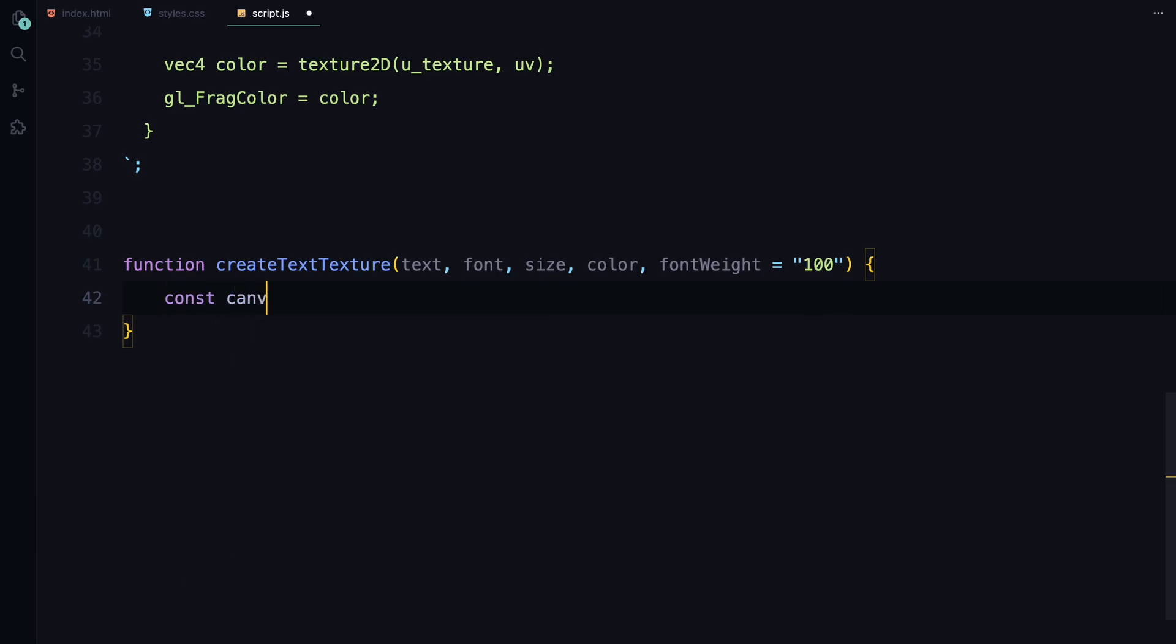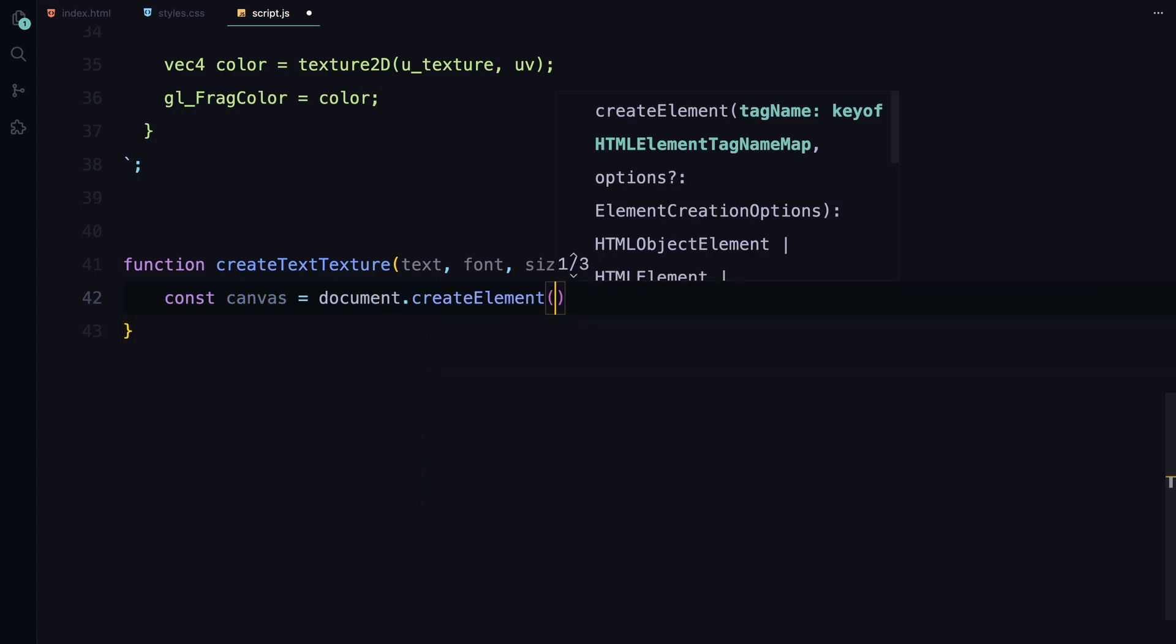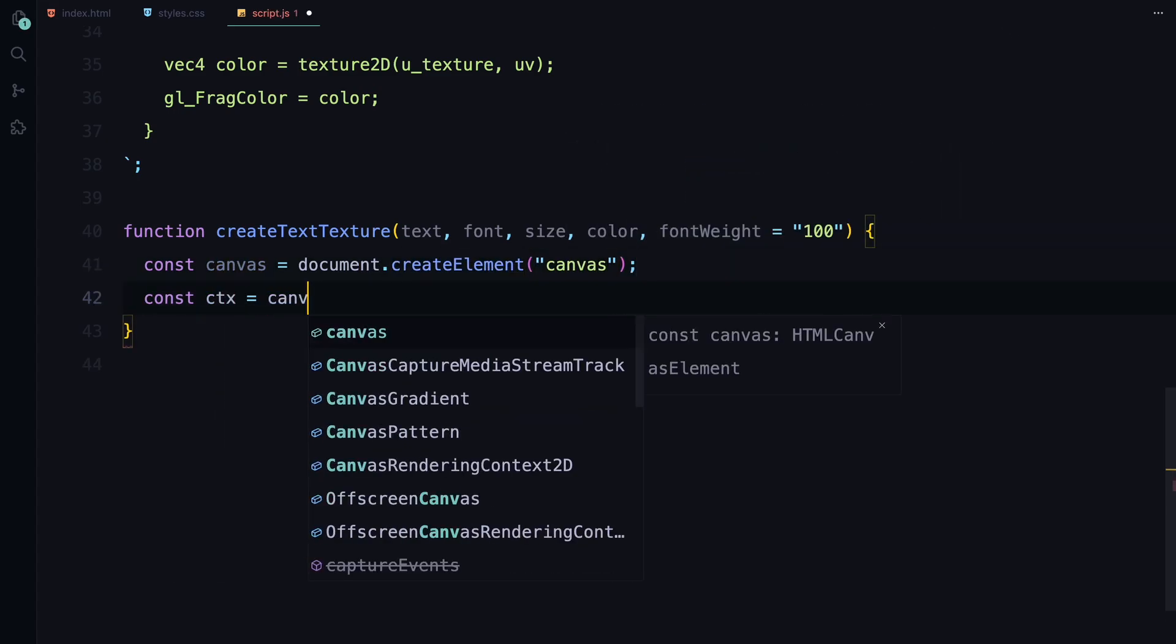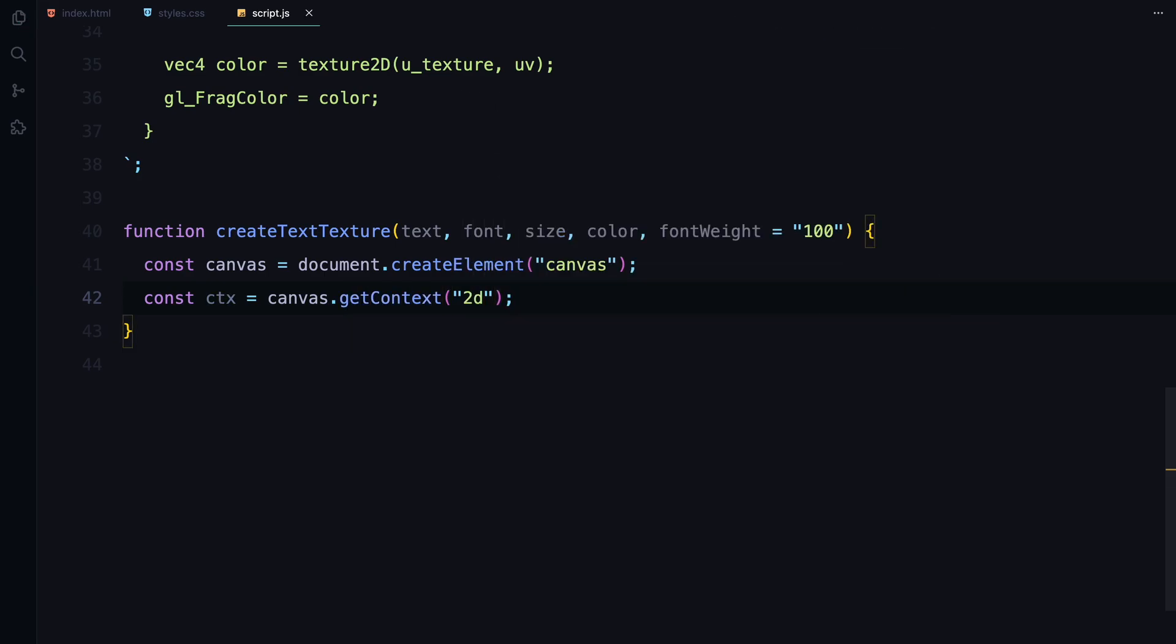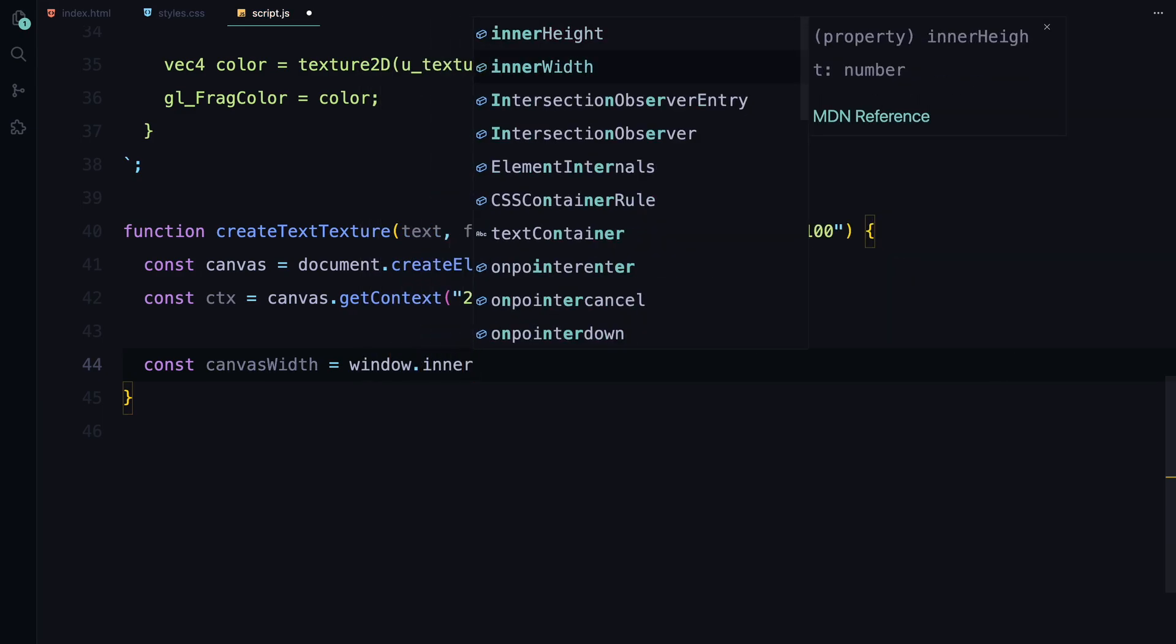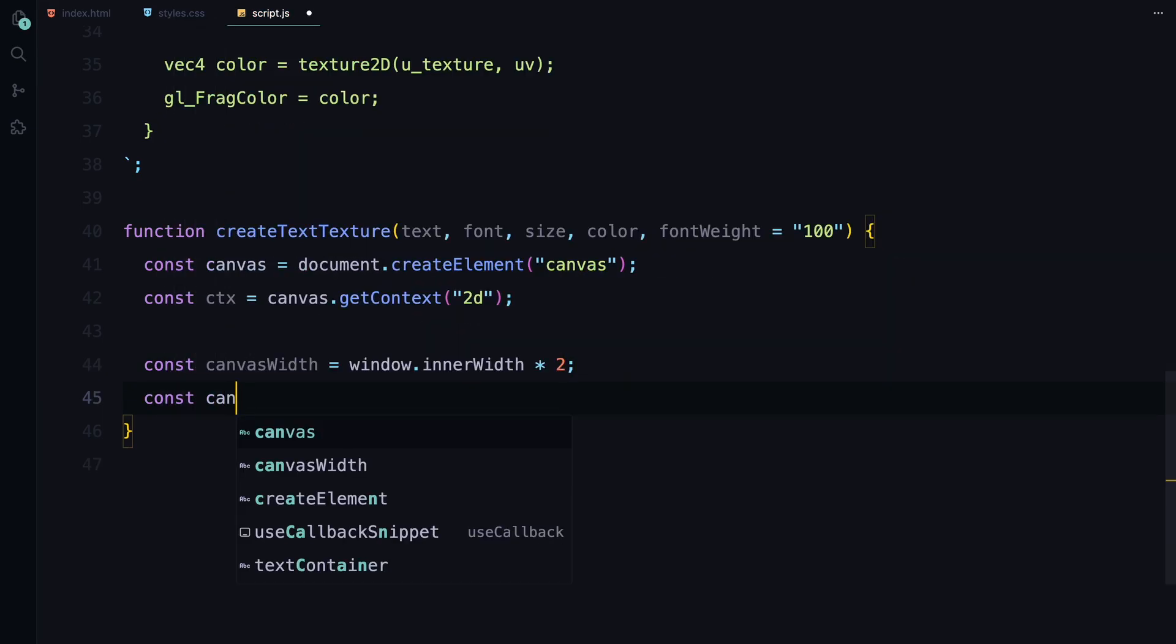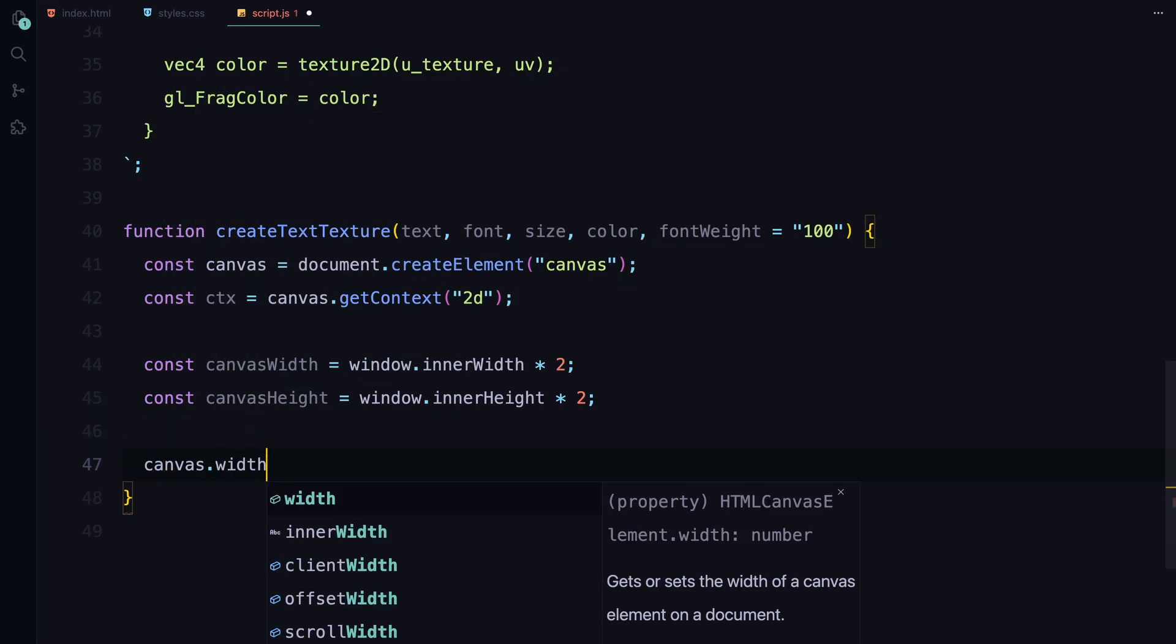First, we create a canvas element dynamically. This canvas is where we'll draw the text that will eventually be turned into a texture. We then get the 2D rendering context from the canvas which gives us access to various drawing functions. To ensure our text looks sharp on high resolution displays, we set the canvas width and height to twice the size of the window's width and height. This way, even when scaled, the text remains crisp.